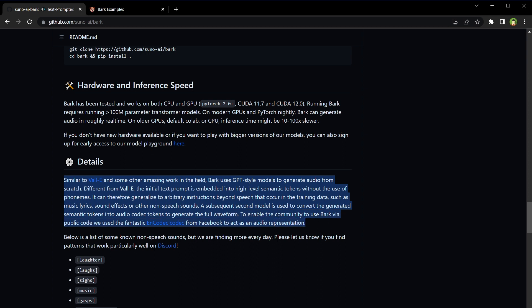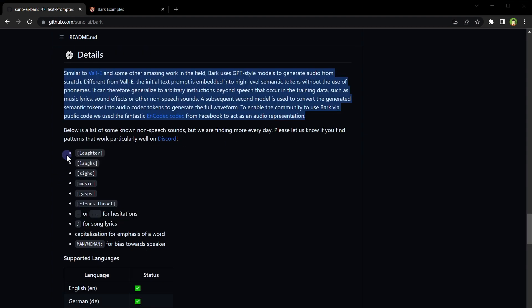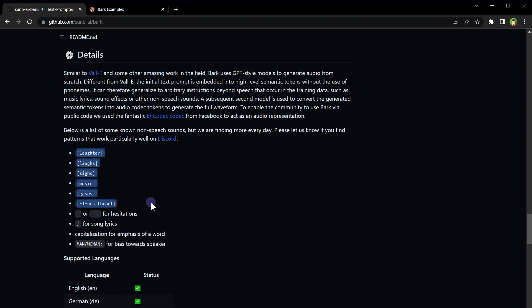Similar to other breakthroughs like DALL-E, Bark utilizes GPT-style models to generate audio from scratch. But Bark's uniqueness lies in its ability to convert text prompts into high-level semantic tokens without phonemes. This allows Bark to work with a diverse range of instructions like music, lyrics, sound effects, and other non-speech sounds.